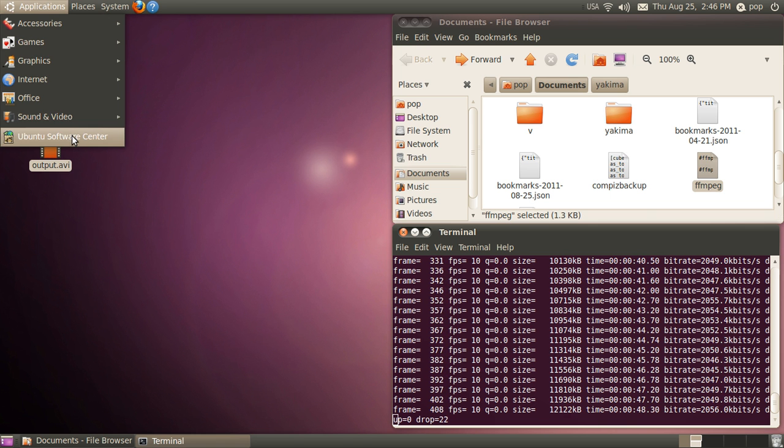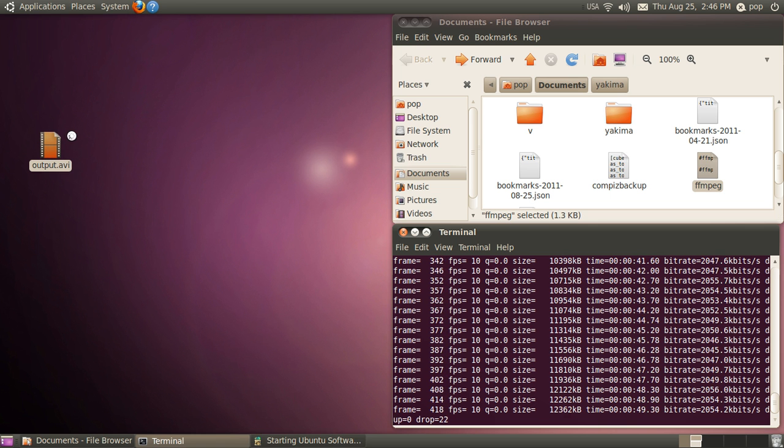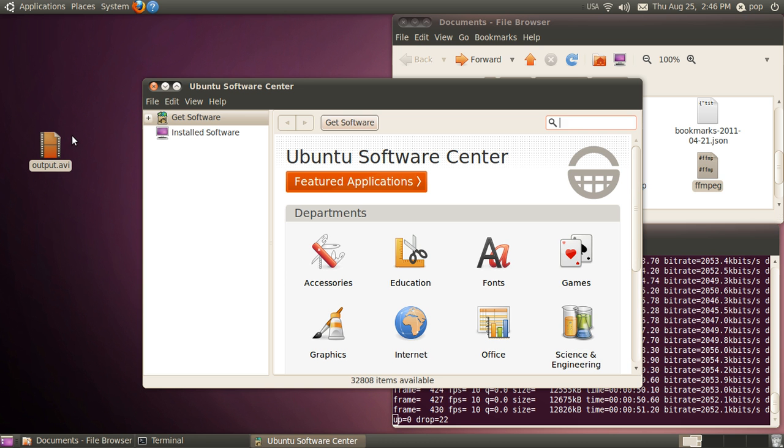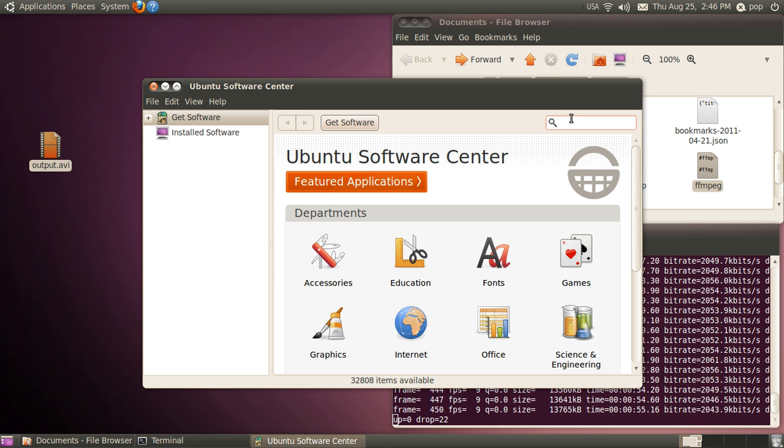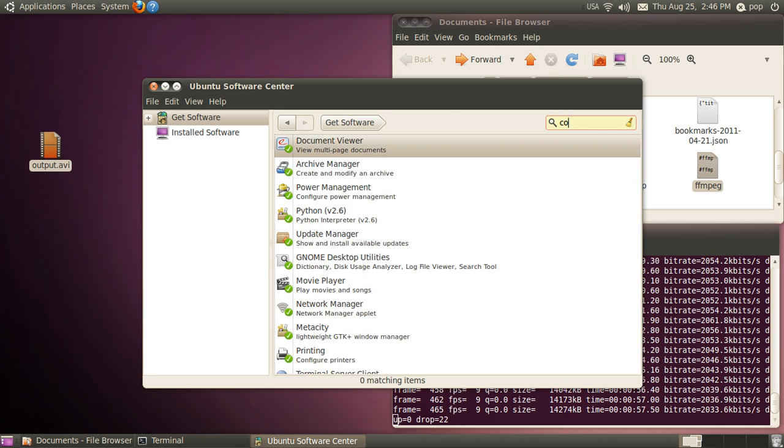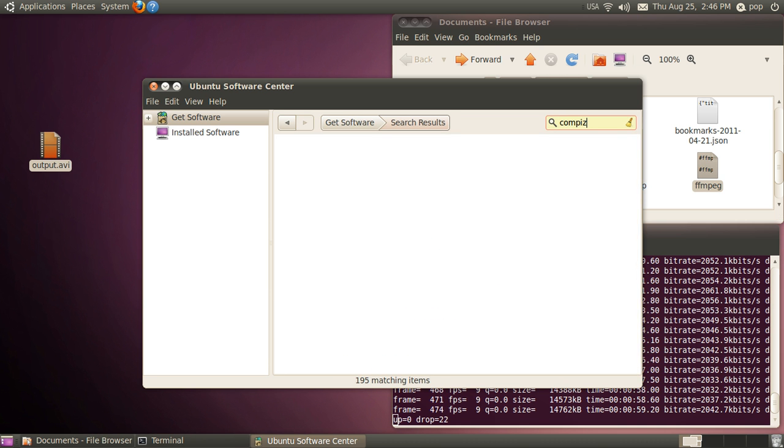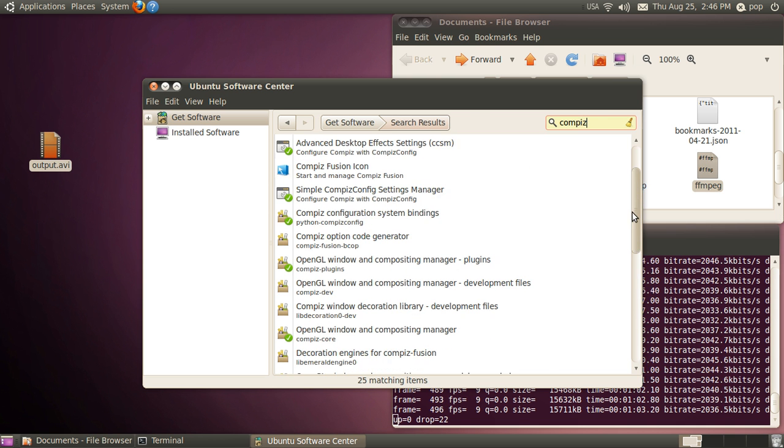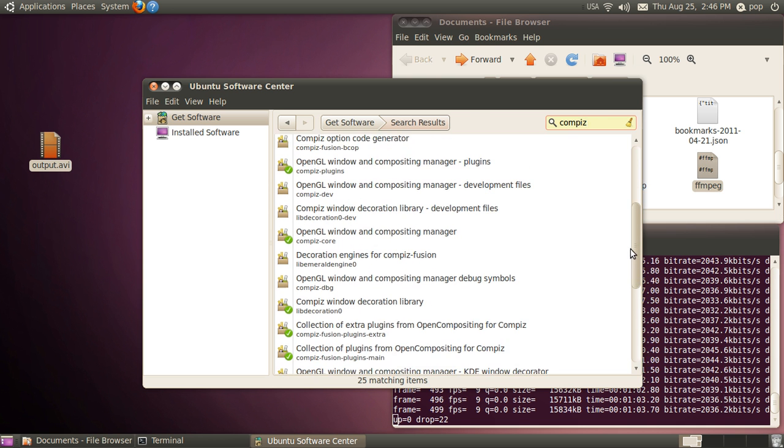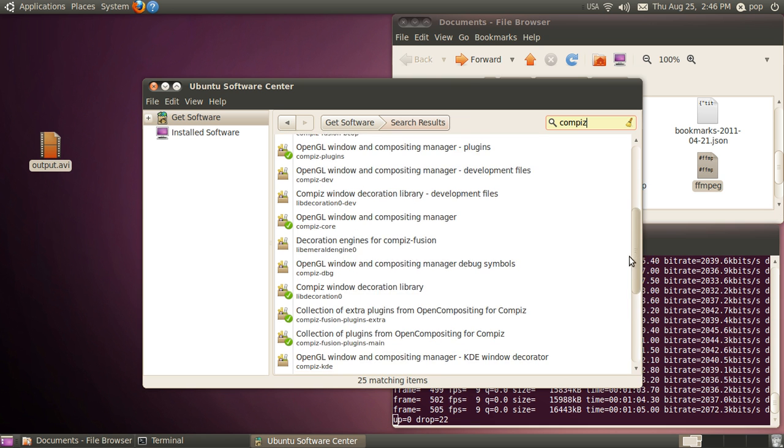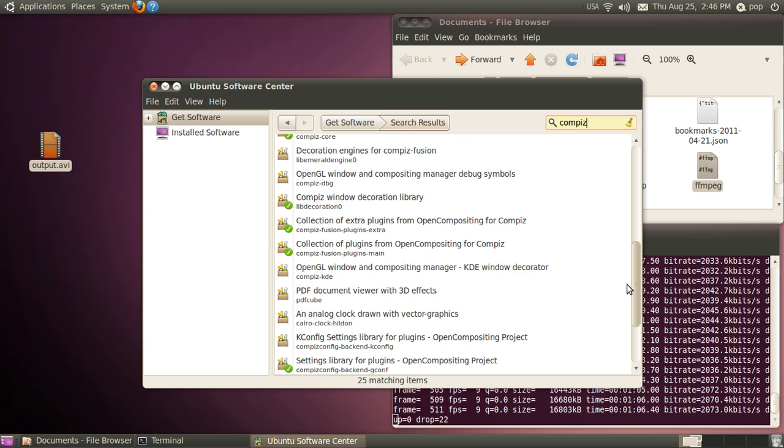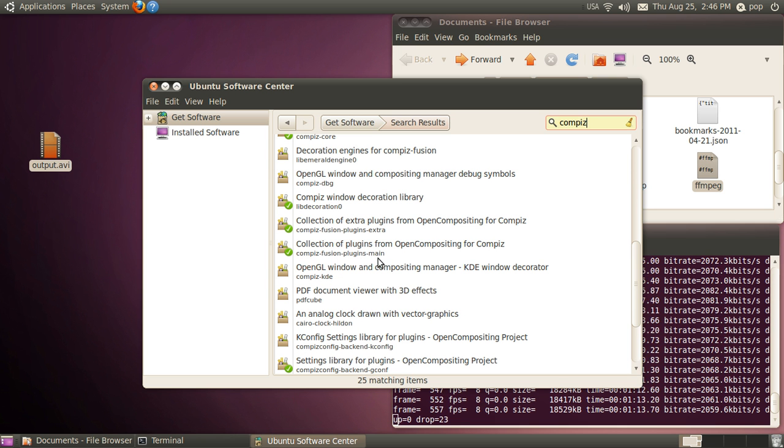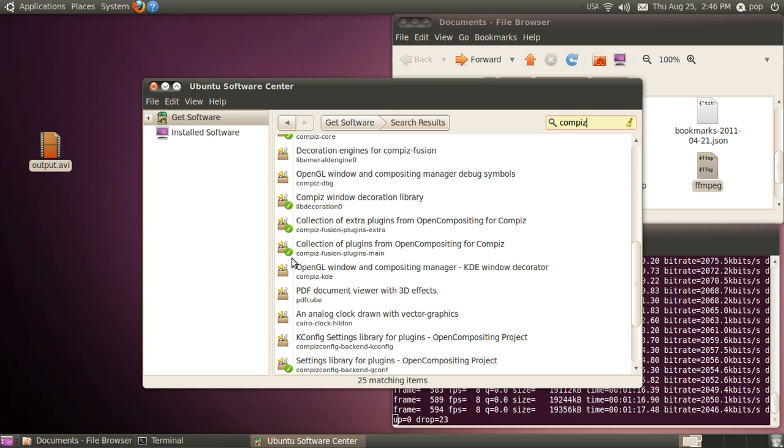You have to go to the Ubuntu Software Center. When you type in Compiz, it will show a whole bunch of different files. There is one particular package you have to add called Compiz Fusion Plugins Main. I've already got it loaded, and you can see that because there is a green check mark next to it.